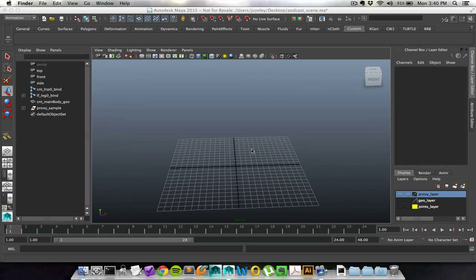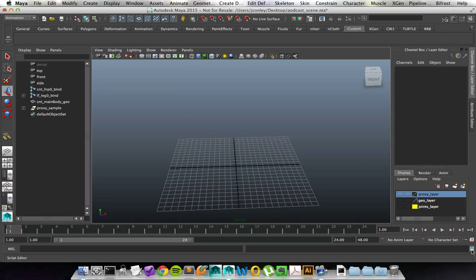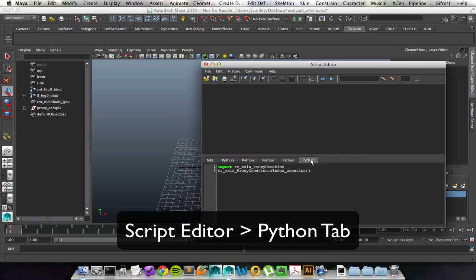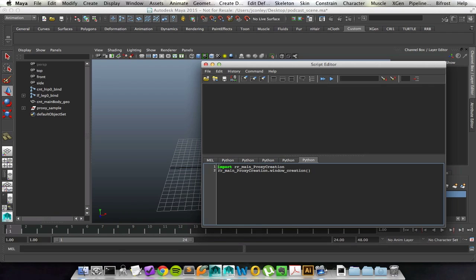To get the tool open, we need to get to the script editor, which is going to be down at the bottom, this little white icon. If we click on that, it pops open this extra window for us. We want to make sure that we're on a Python tab, since the script is Python specific, and we want to make sure that we type in import, and that import is a bright neon green.